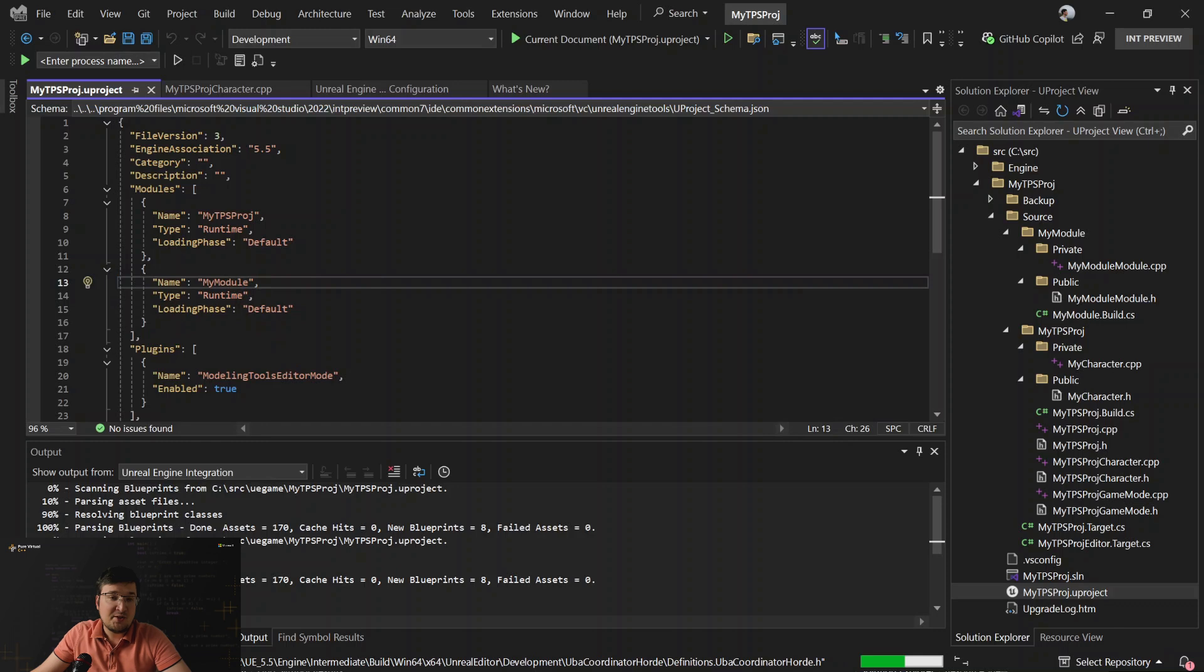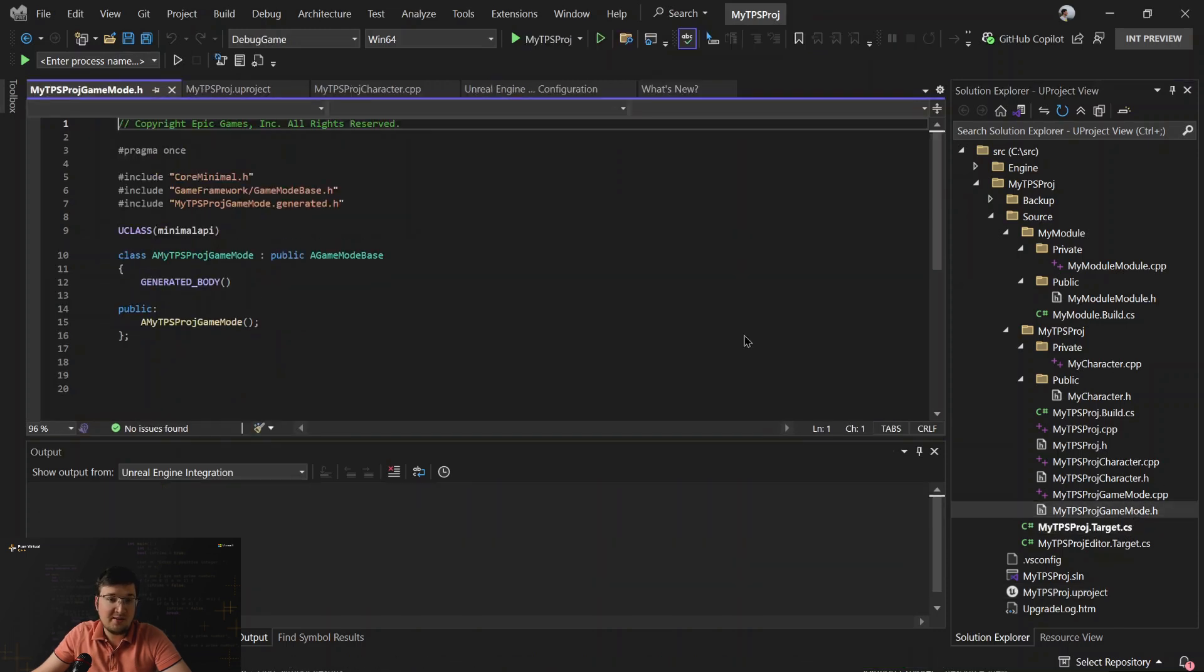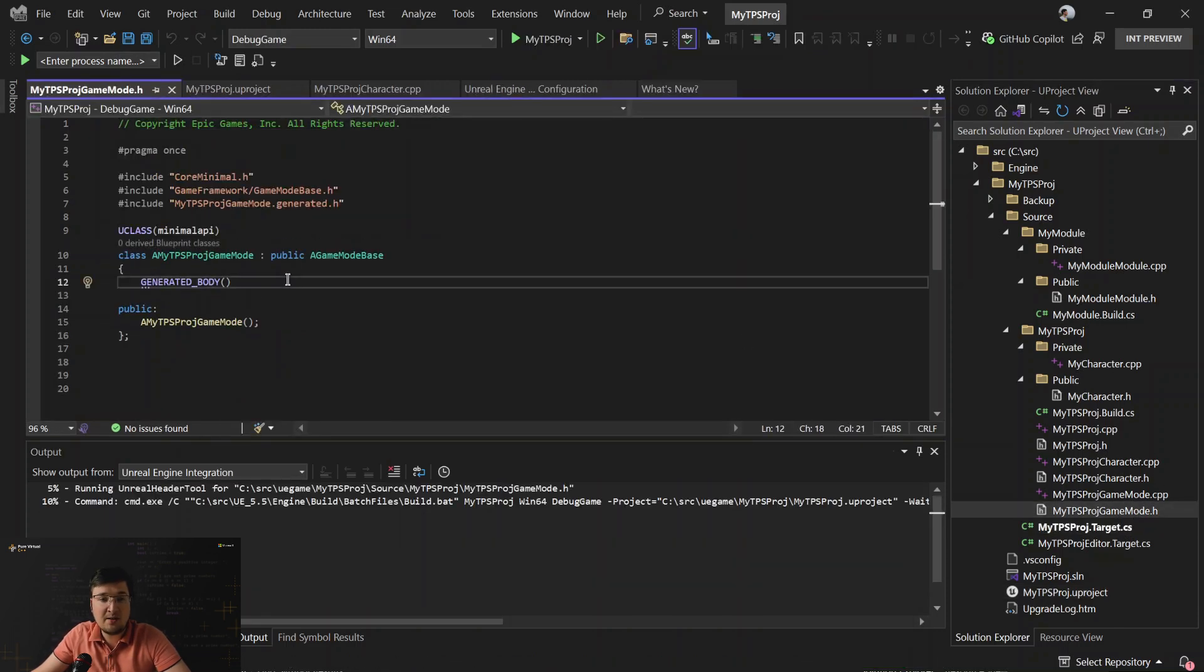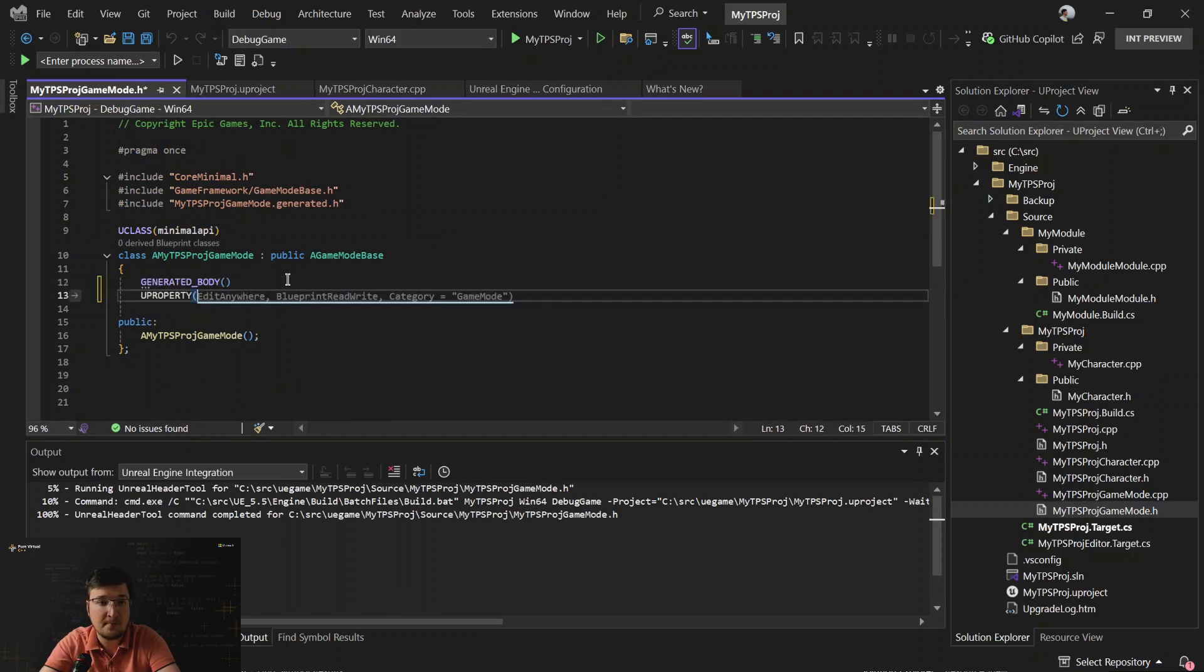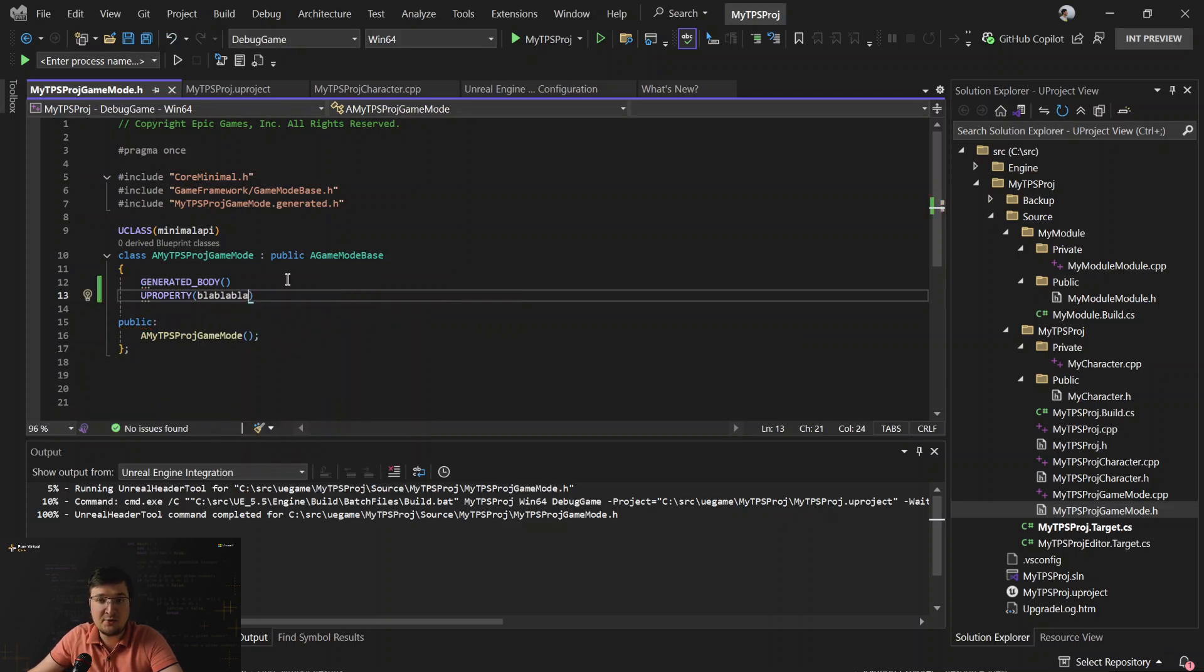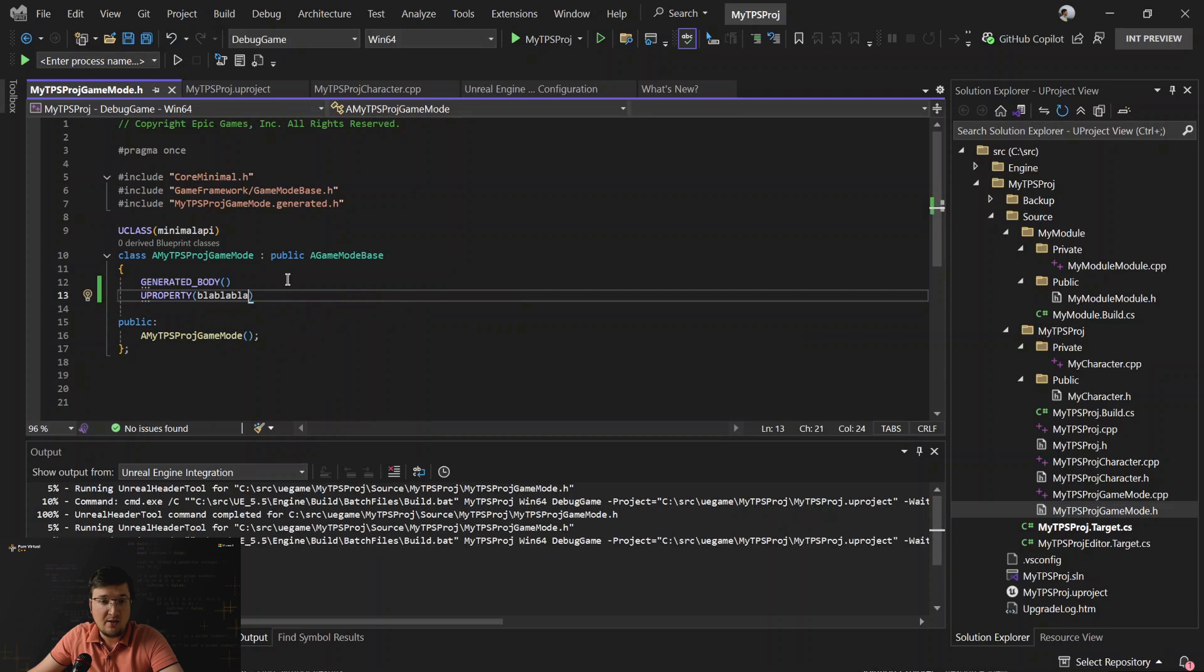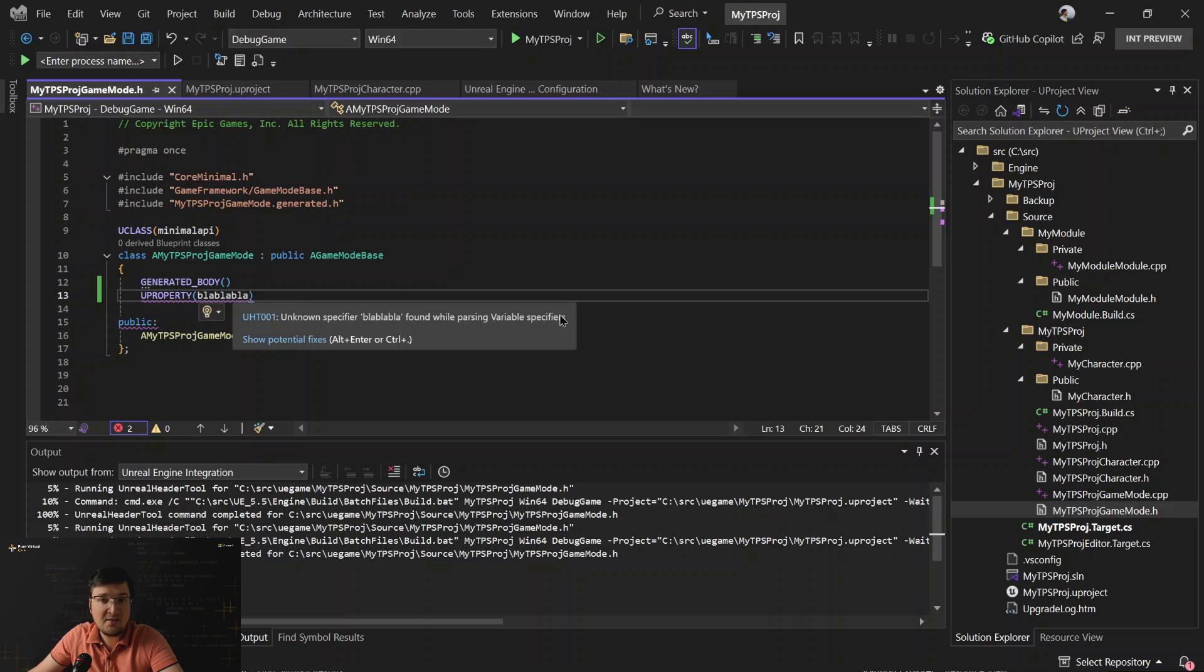What else good features do we have? For example, let's open header files and let me add some malformed declaration of the U property. As you may know, such macro are handled not by C++ language preprocessor, but by Unreal Header tool. And you can see it's highlighted as an error. Unknown specifier found while parsing variable specifiers.